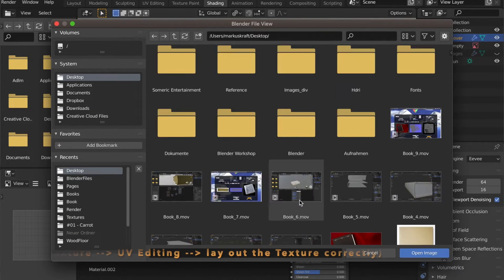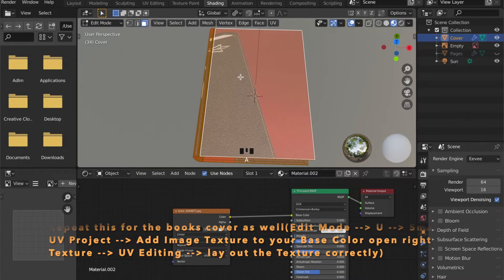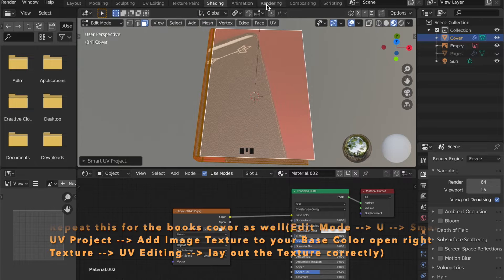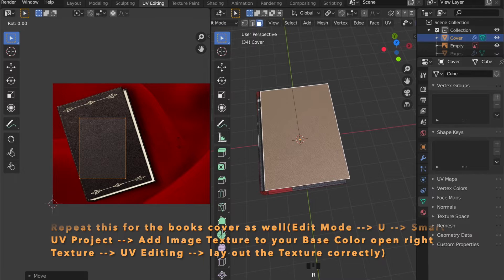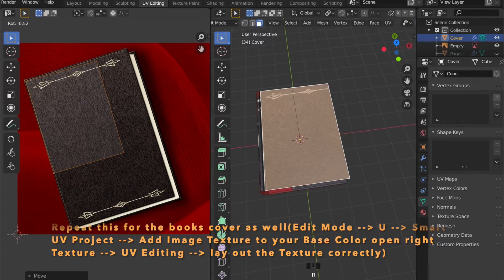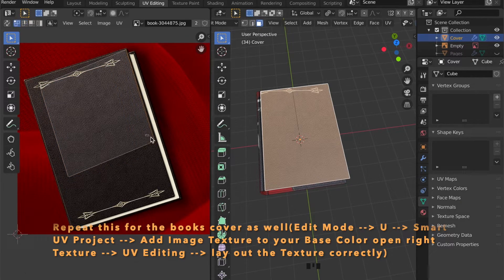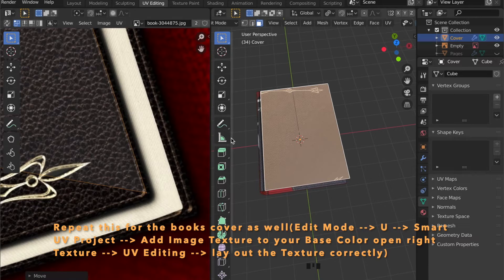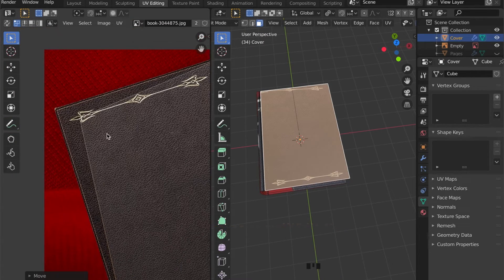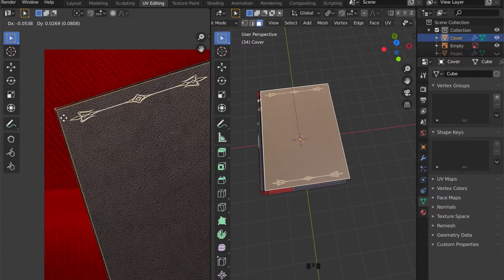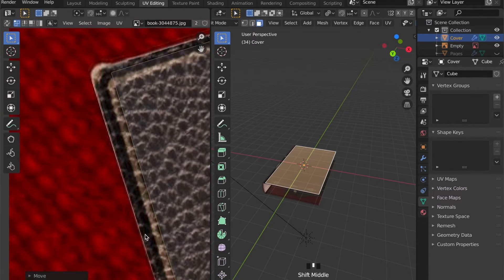So all we did for the pages, we have to repeat for the cover as well. Just get into Edit Mode, unwrap your object, open the image in UV Editing, give it a new material in Shading, add an image texture to your Base Color, open this image. Then in UV Editing, select individual faces and lay them out.